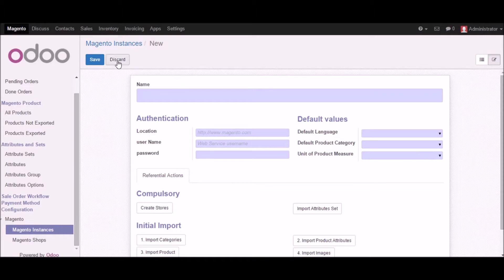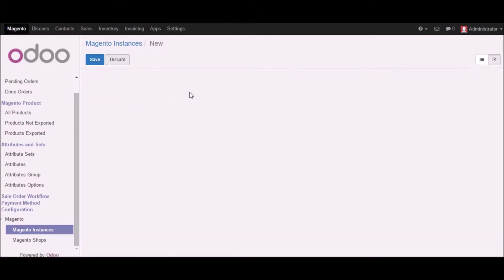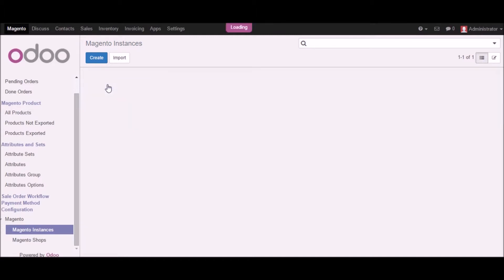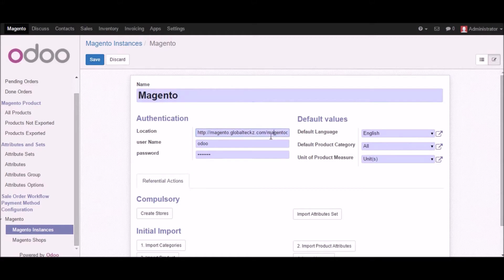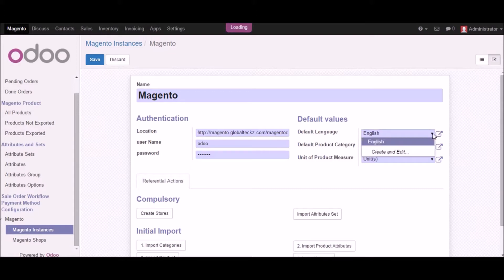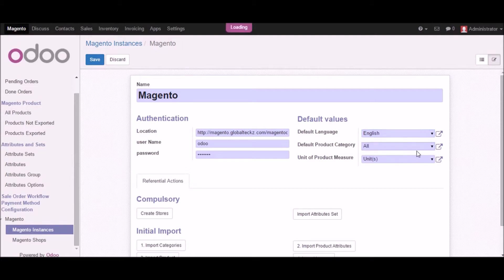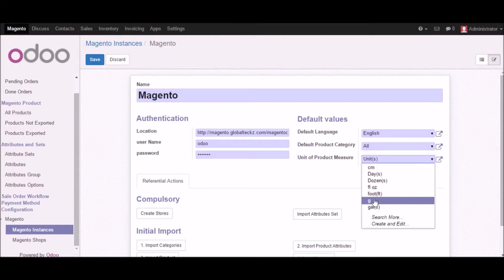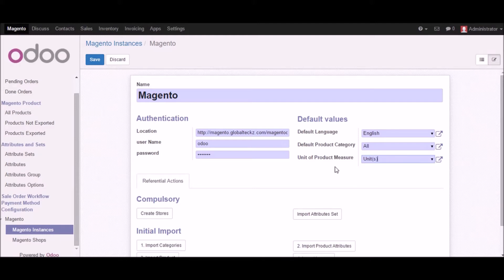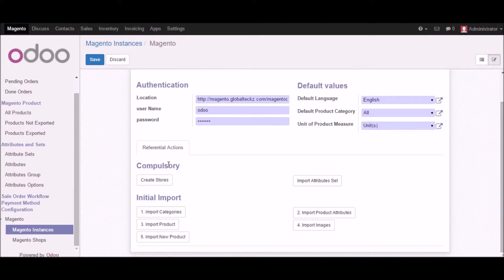Let me discard this and put the things in the existing instance we have created. This is the instance where we have added the name, location, username, password, and the default language which is English right now. We also have a default product category — right now we have two: all and all sellable. We also have unit of product measures in centimeters, days, and so on, based on the products you are selling.